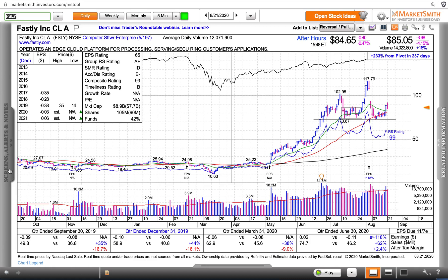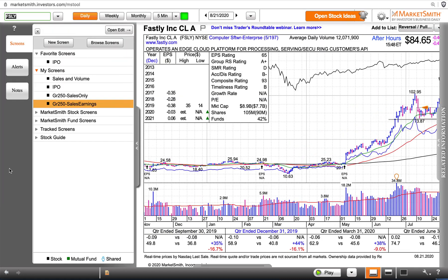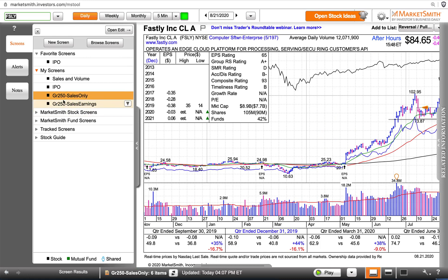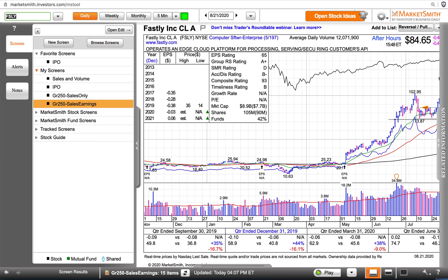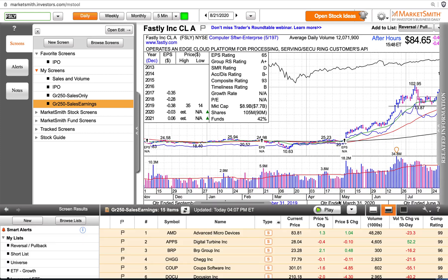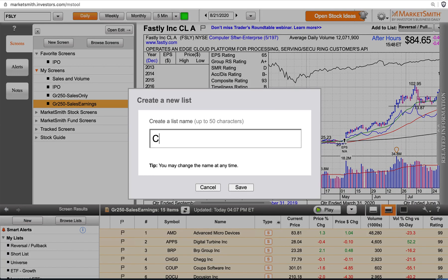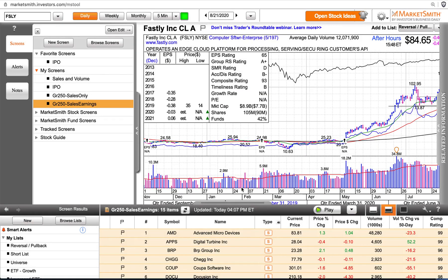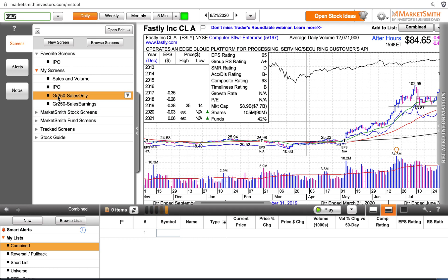On the left side, tap on the screens, alerts and notes. The two screens I'd like to merge are the GR 250 sales screen and the GR 250 sales and earnings. I'm going to open the panel at the bottom and create a new list — I'll call it 'Combined.'